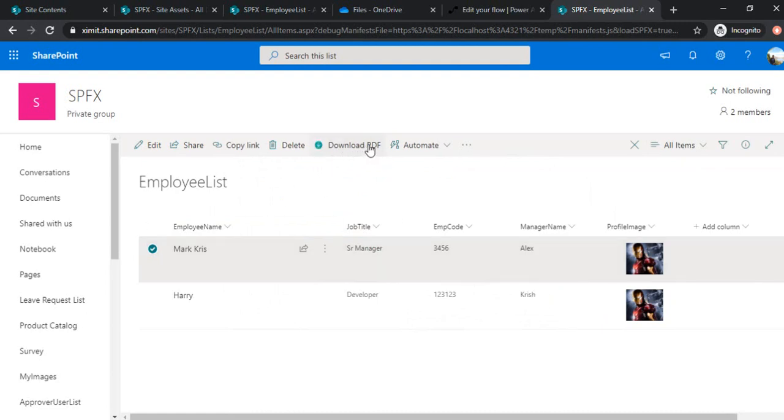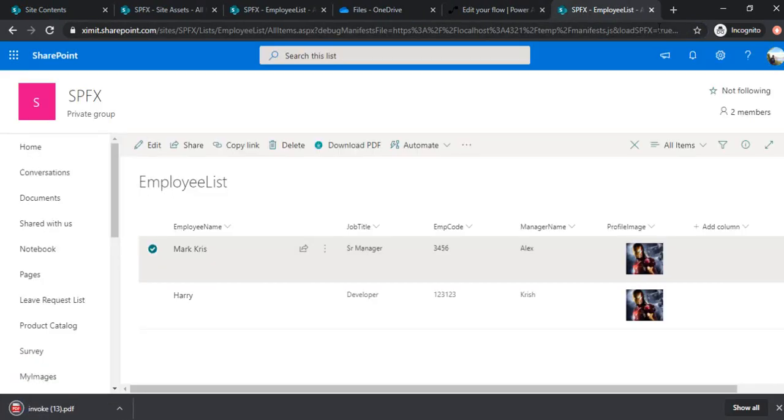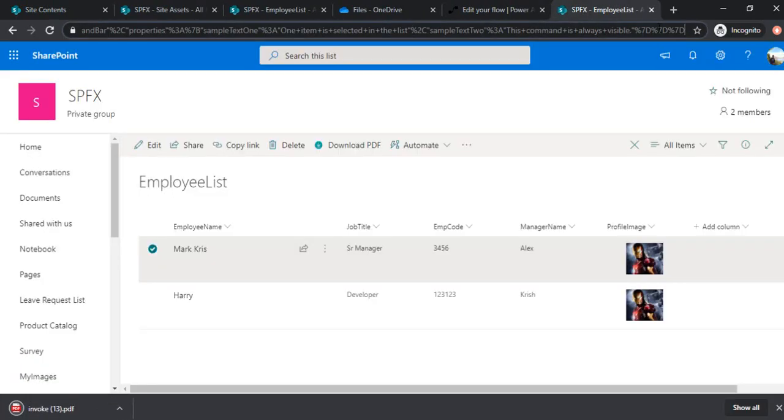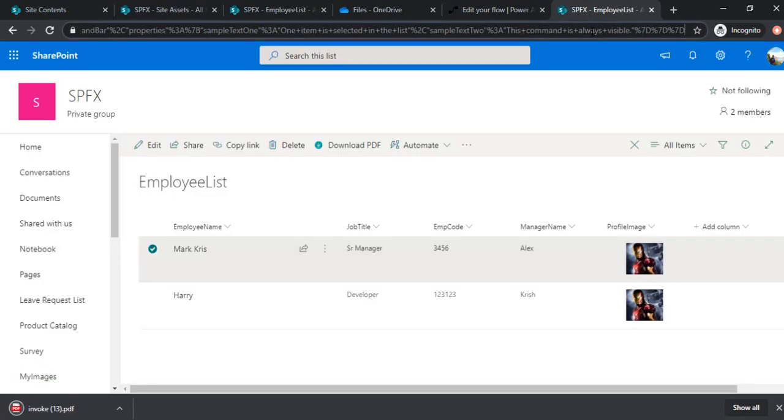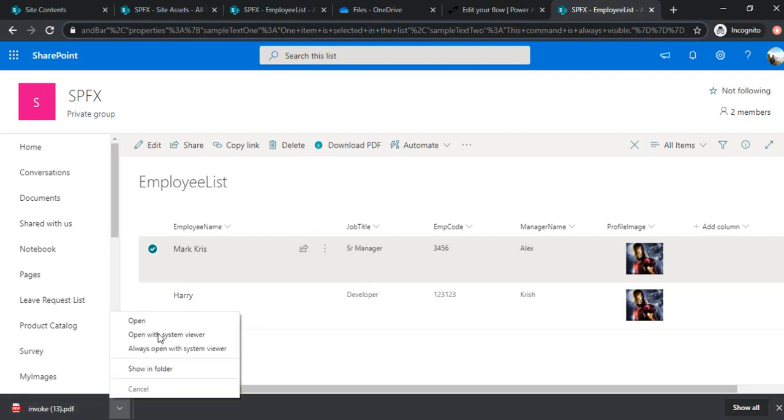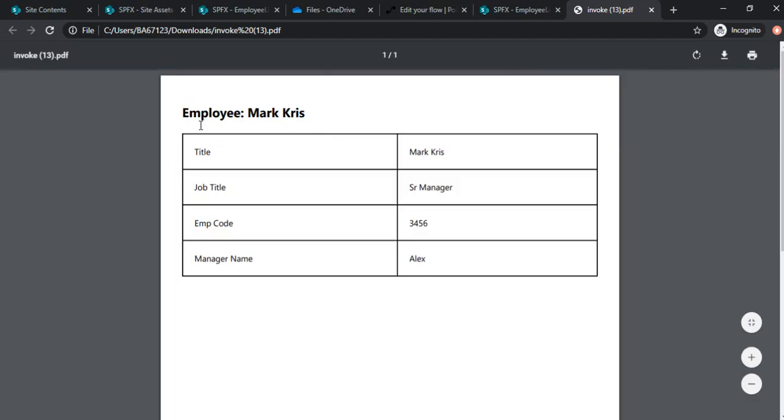Now I got this download PDF extension. You can see the custom icon is appearing there. If I click on it, so it should open the window. It has opened the window, and in the parameter it is passing that list item ID. And it just downloaded one PDF file. If I just open that PDF file, so it should be having the entire data. So this is the end-to-end process.